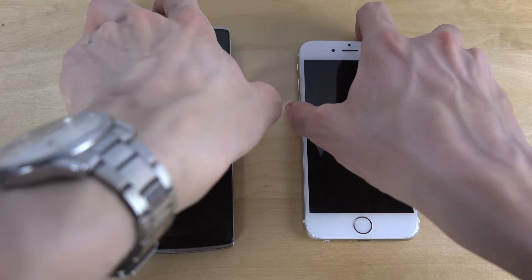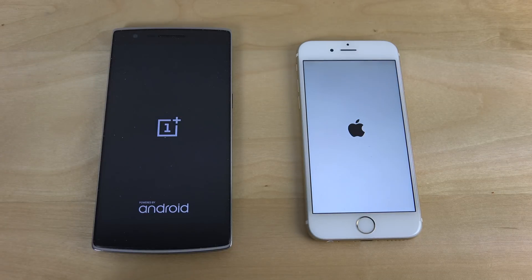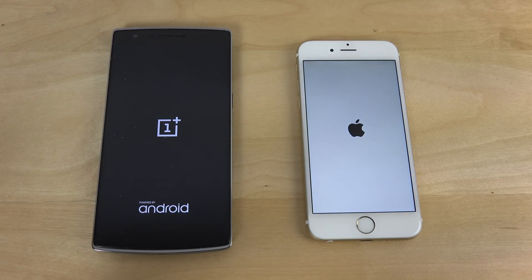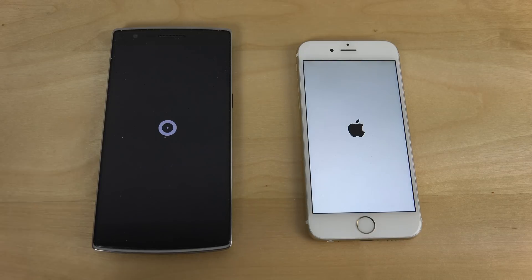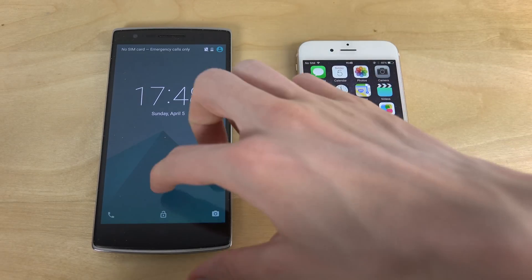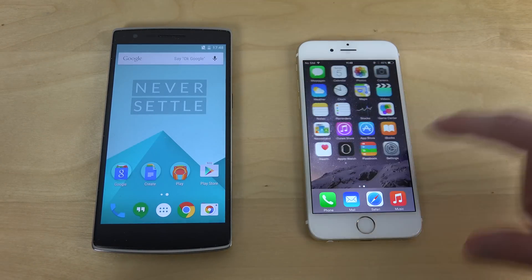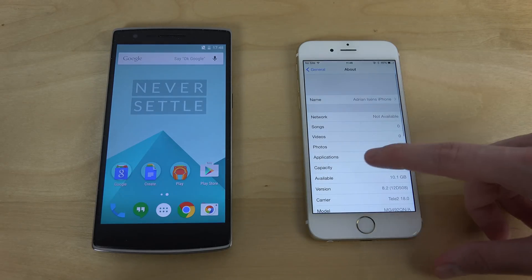OnePlus is probably going to release the OnePlus 2 this year, which is gonna be some cool stuff, though it's gonna be more expensive — we don't like expensive stuff. The iPhone still seems to be a little bit sharper, though it's not a big difference.